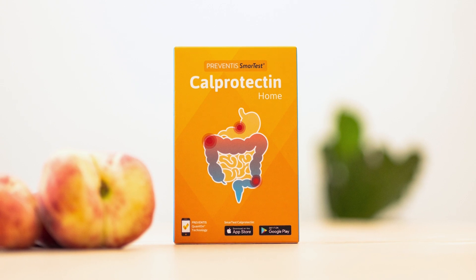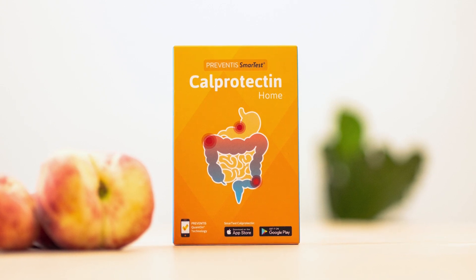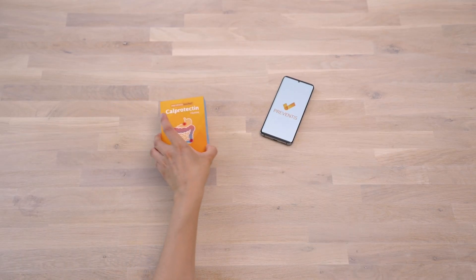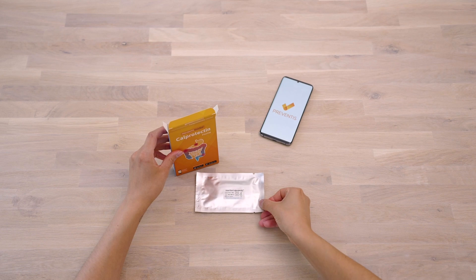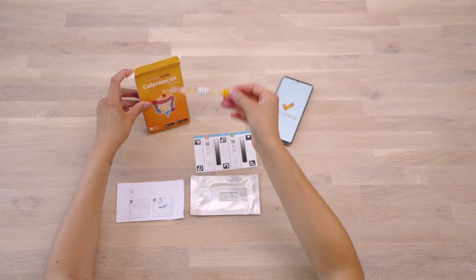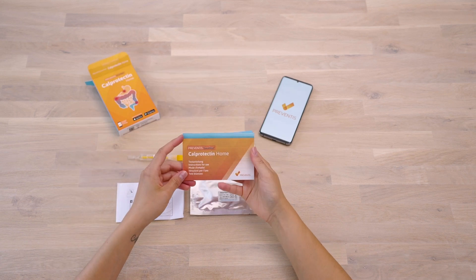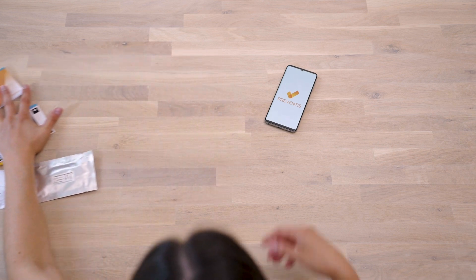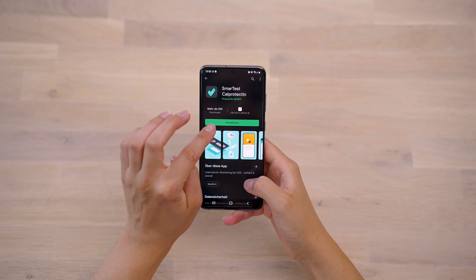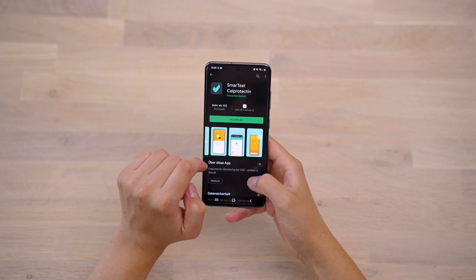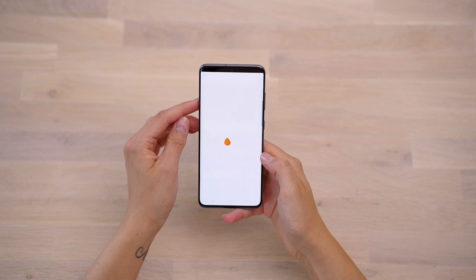To perform and evaluate the Preventus Smart Test CalProtectin Home Test, you need your smartphone and the test kit consisting of a rapid test cassette, a camera test card, a paper stool catcher, and a sample collection tube. Please read the enclosed test instructions carefully at the beginning. Then download the app Smart Test CalProtectin from the App Store or Google Play Store. Sampling, test performance, and evaluation are accompanied step by step by the app.